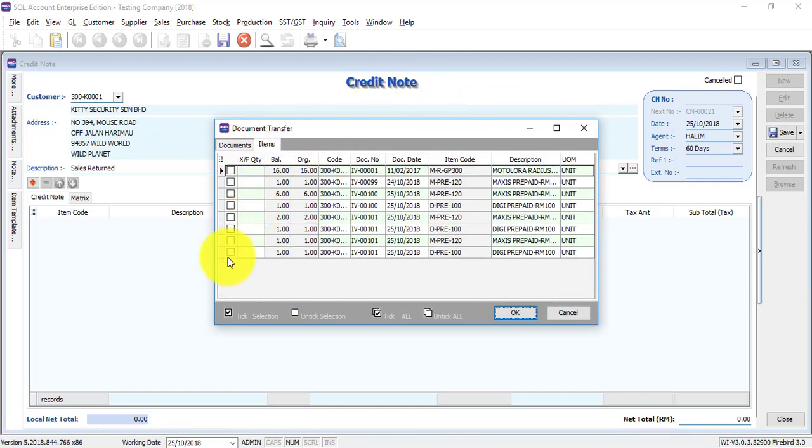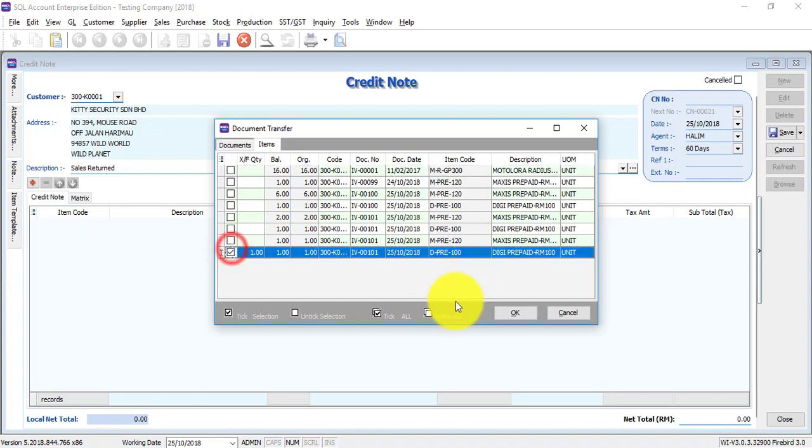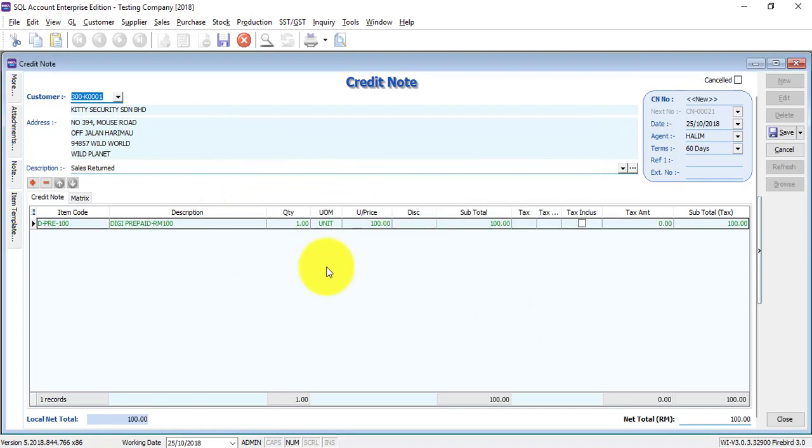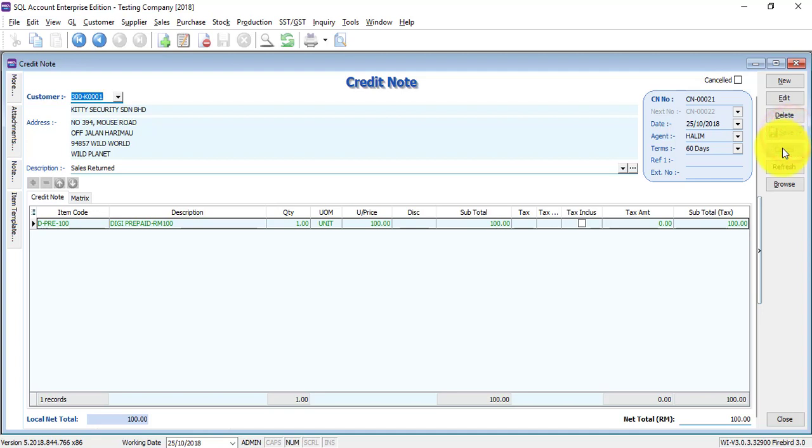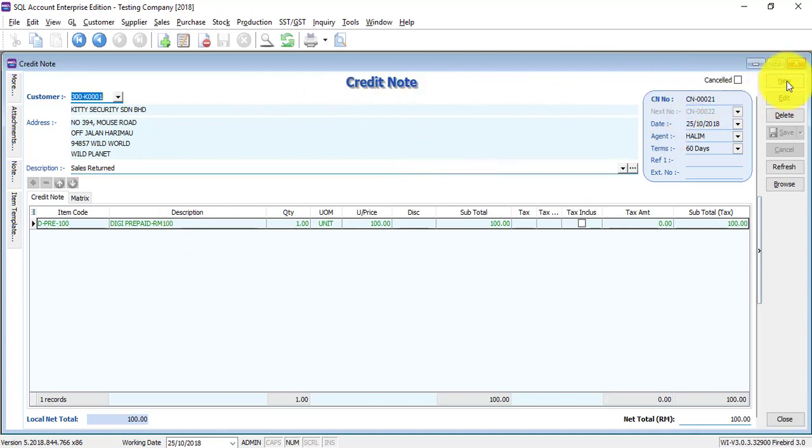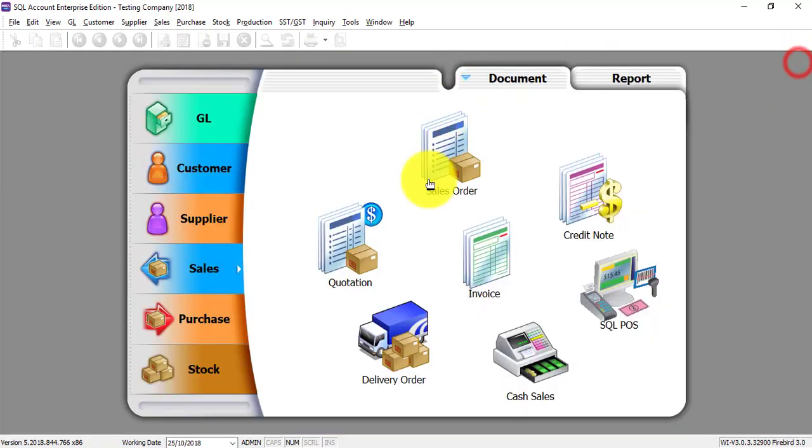Then you can transfer the information over. So for example, now this credit note is CN21. It's a real-time posting accounting system, so meaning that once you confirm over here CN21, it will actually post to customer credit note.